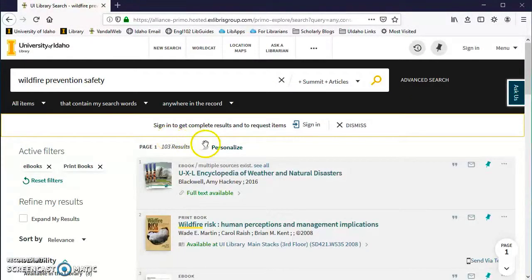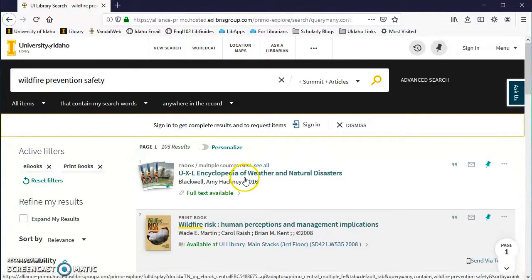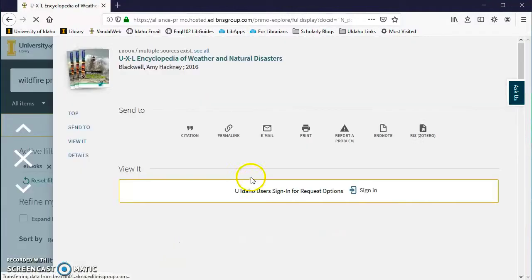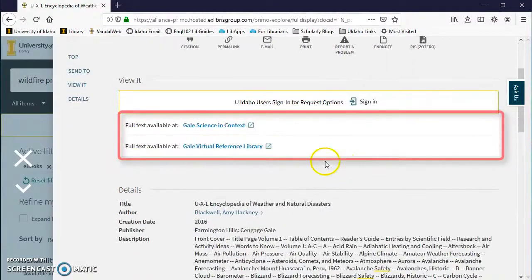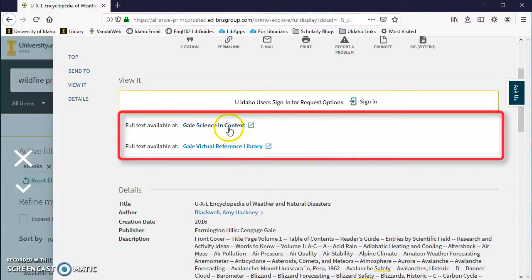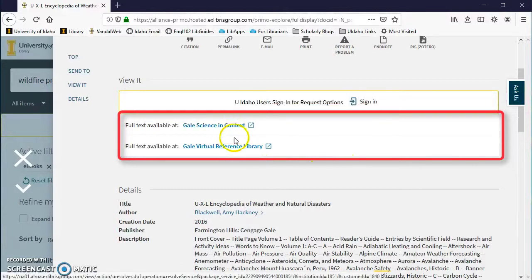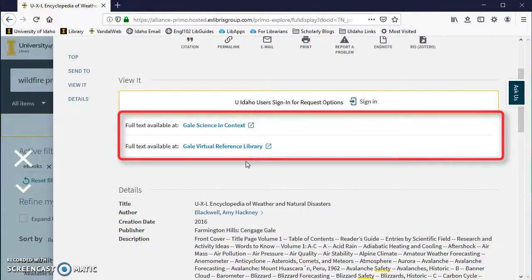If you have chosen an ebook, click Online Access or Full Text Available. Then click on the Full Text Available at link in the View It section to access the ebook.